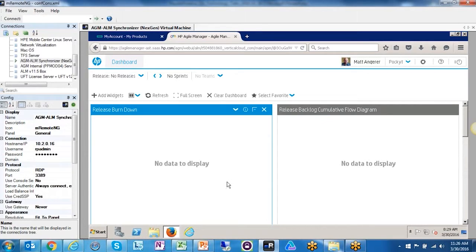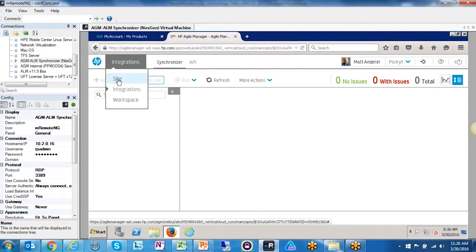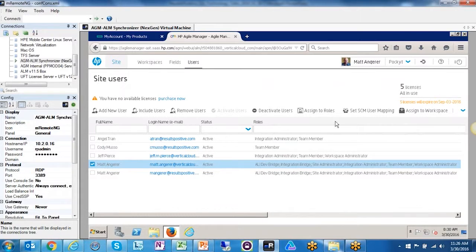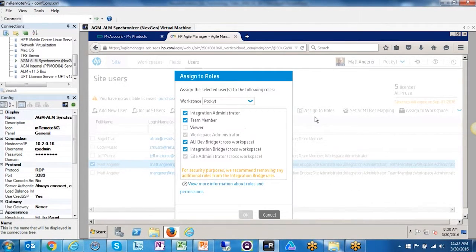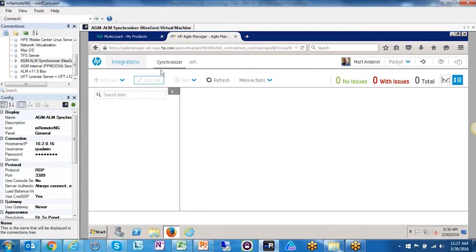If you're new to Agile Manager and sign up for the product the first time, you'll be brought to the dashboard. An important step: click the gear icon, go to Site, then Users, click on your name, go to Assign to Roles, and make sure that both Integration Administrator and Integration Bridge are checked. If you don't have those checked, you won't be able to see the Synchronizer tab under Integrations — and that's what we want to show you today.